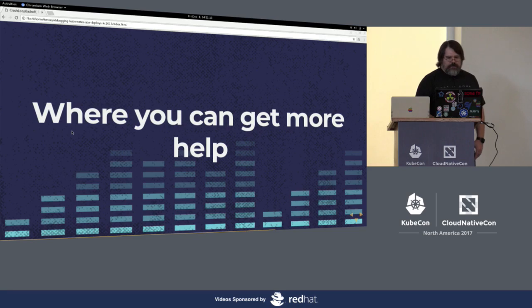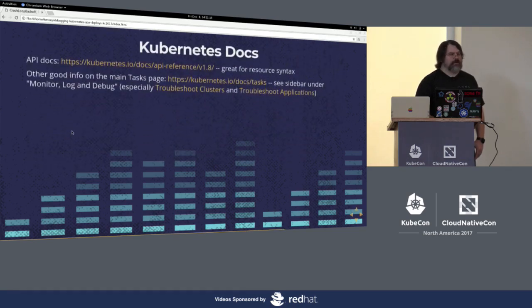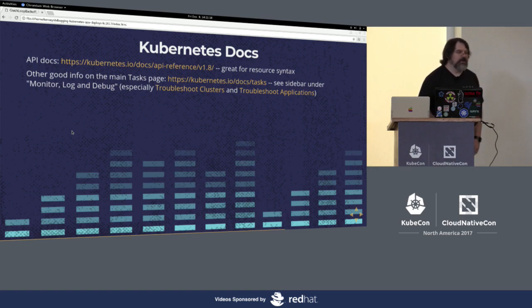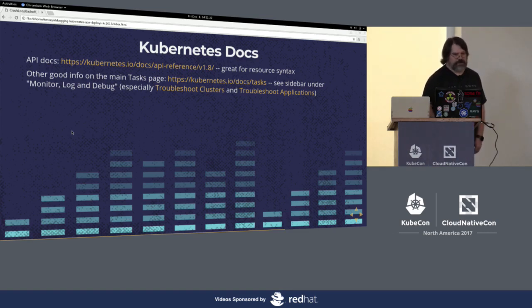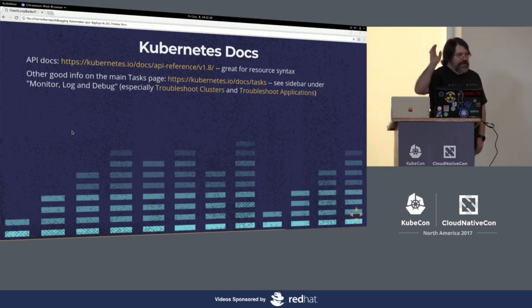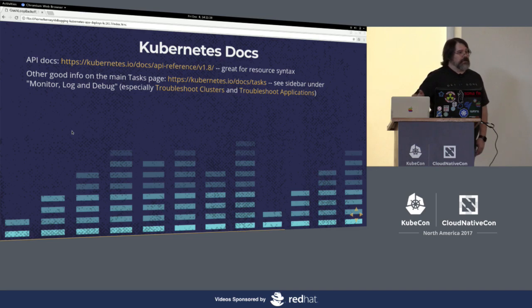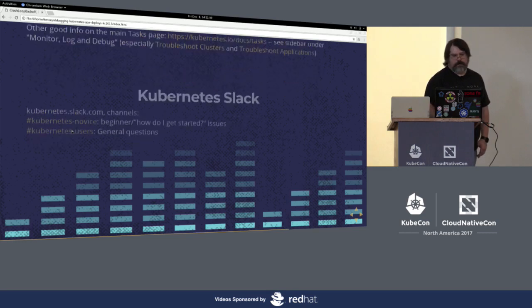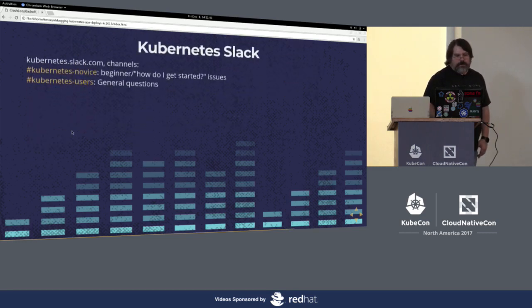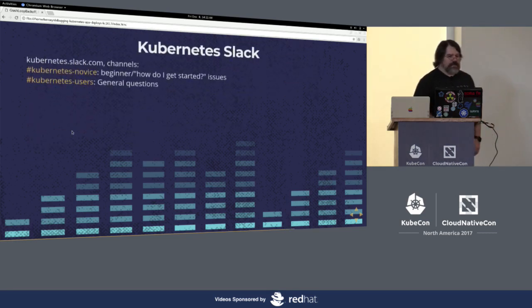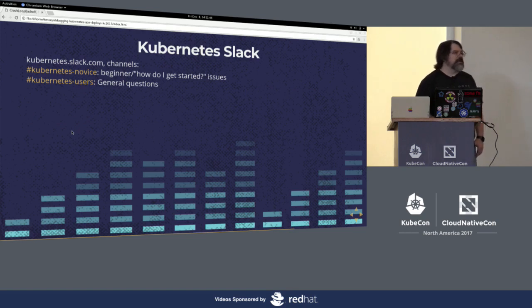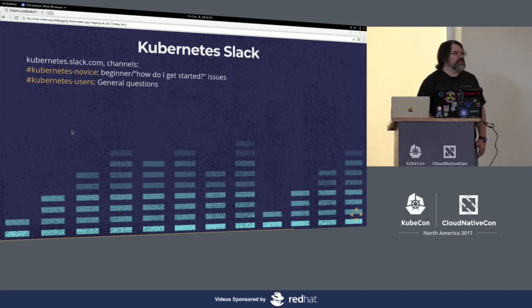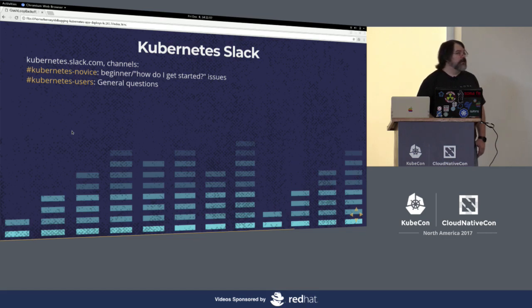Where you can get more help? Kubernetes docs. The API docs, I go back to all the time. I was all over those API docs while I was researching for this talk. There's also other good info on the main task page. There's a sidebar there. And it doesn't seem to work to link directly to specific things under the sidebar, but if you go to the main page and you go under monitor log and debug, there's actually troubleshooting clusters and troubleshooting applications. And it'll recap a lot of this info. Kubernetes Slack. Channels Kubernetes novice, Kubernetes users, depending on how confident you feel. A lot of the time, people come into Kubernetes novice and I actually saw this as the channel topic the other day. It said, if you don't get an answer, it may not be a novice question. Go ahead and ask it in the other channel.